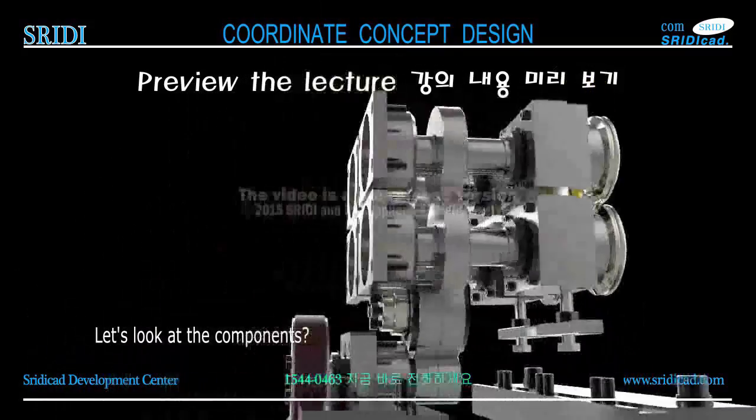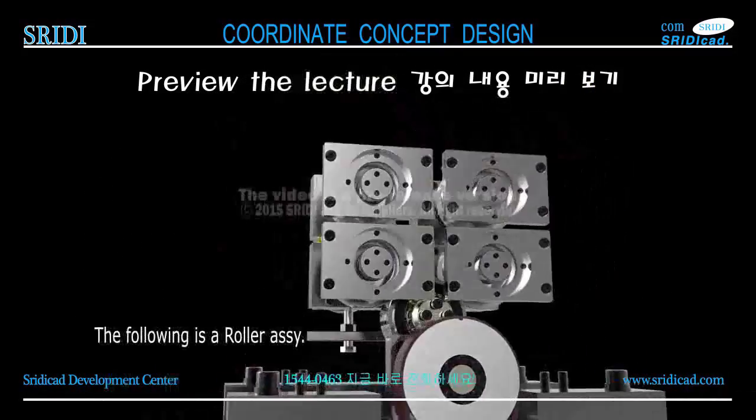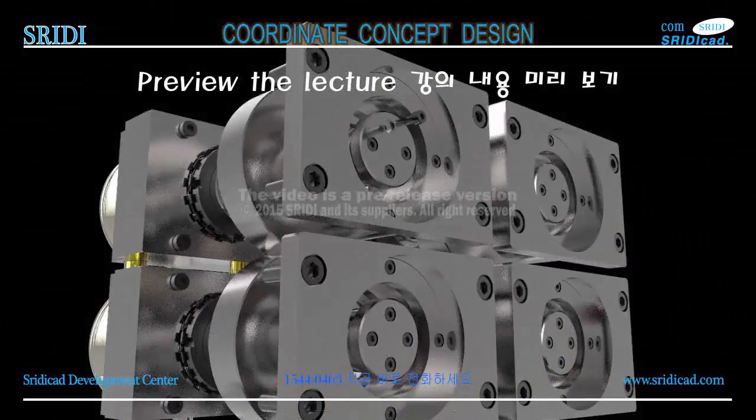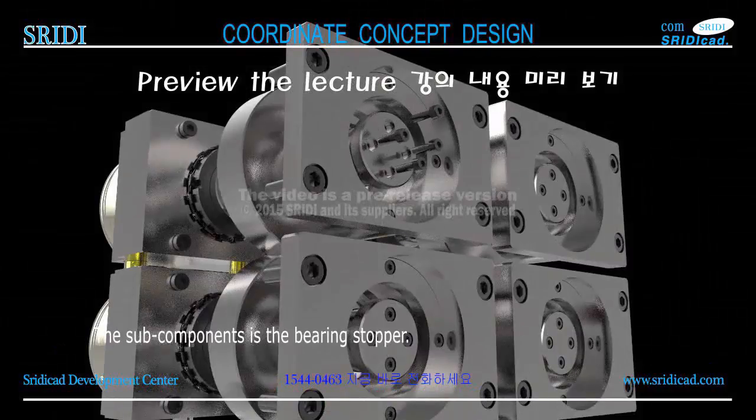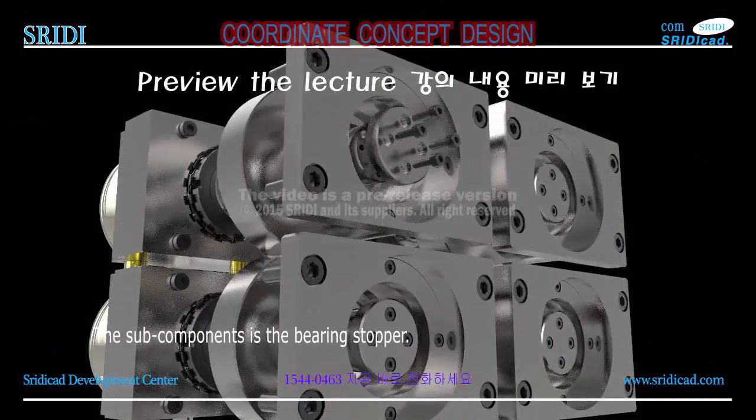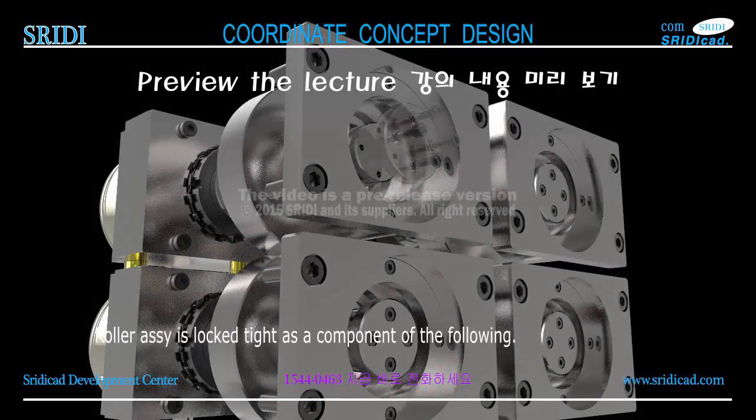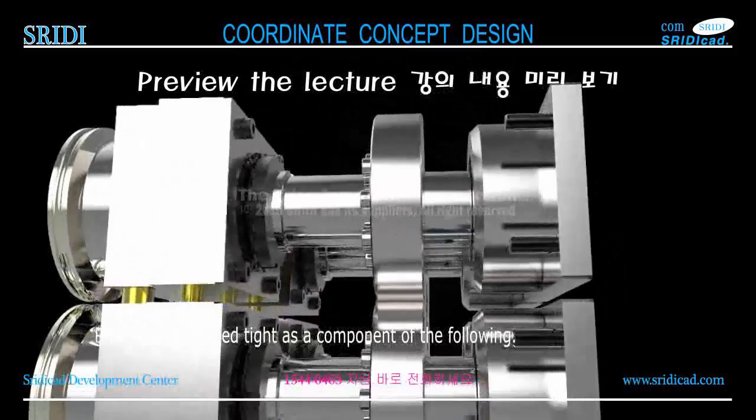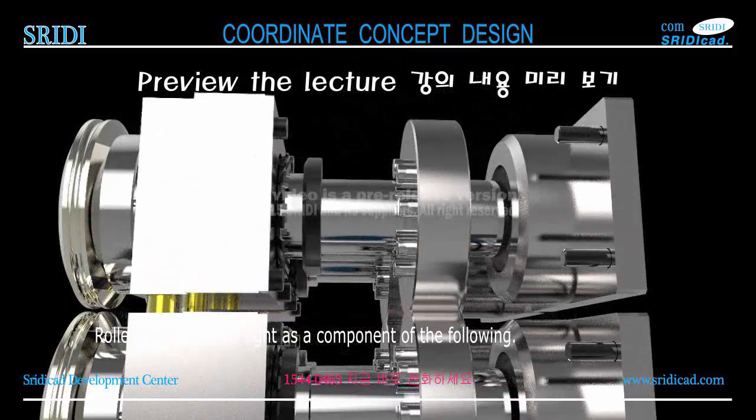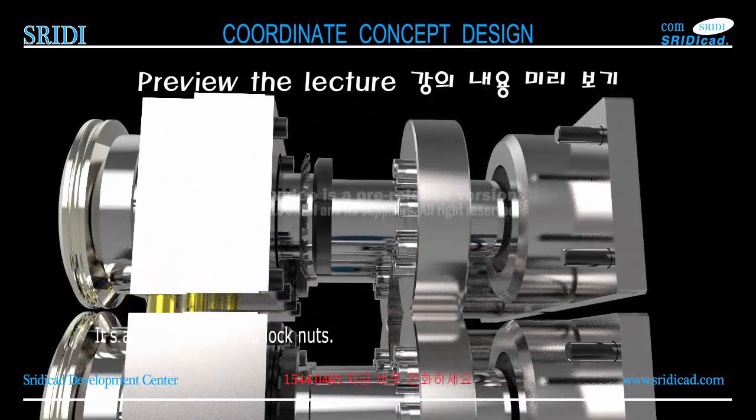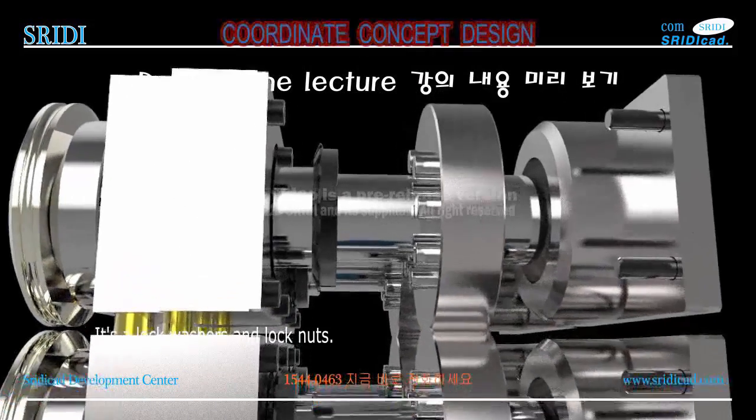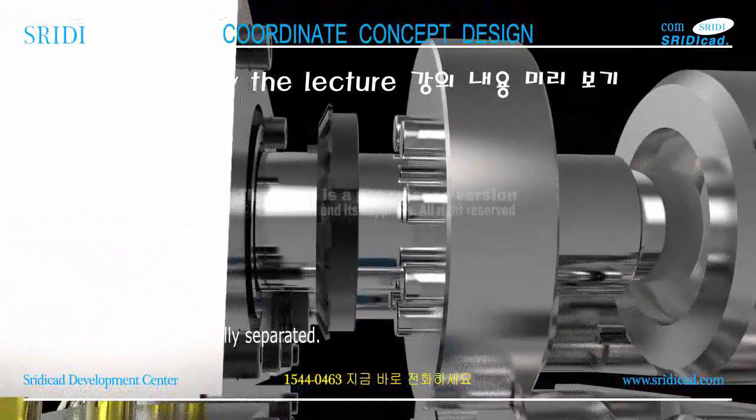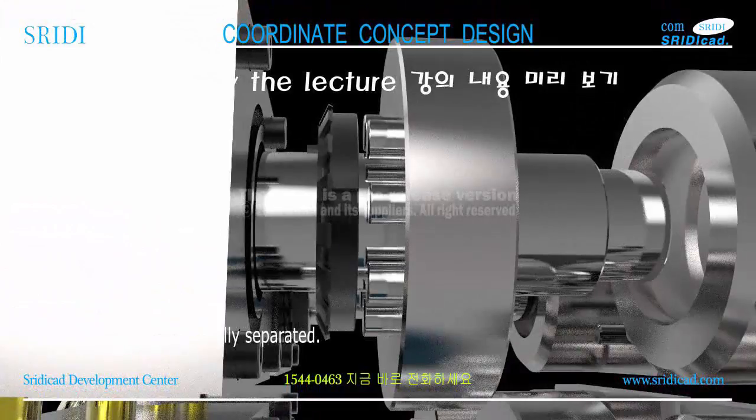Let's look at the components. The following is a roller assembly. The sub-components are the bearing, stopper. Roller assembly is locked tight as a component of the following: lock washers and lock nuts. Roller assembly is finally separated.